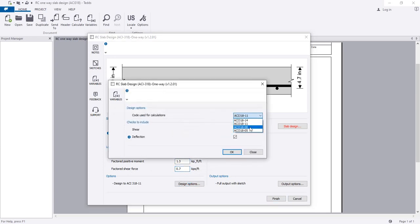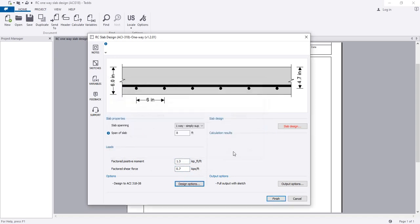From here, you have to select the design code. I am using ACI 318-08. Here is the design code and everything is open.